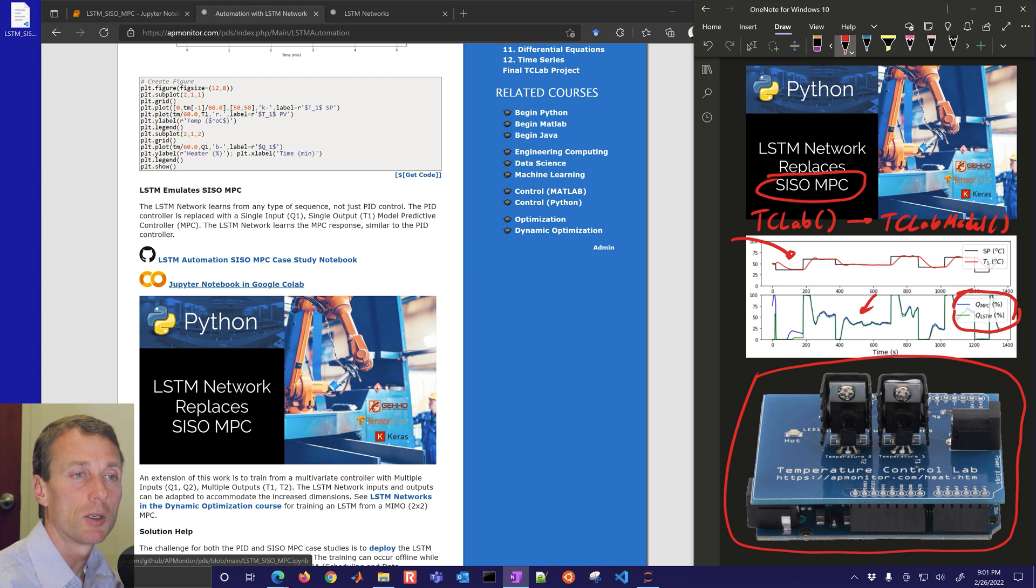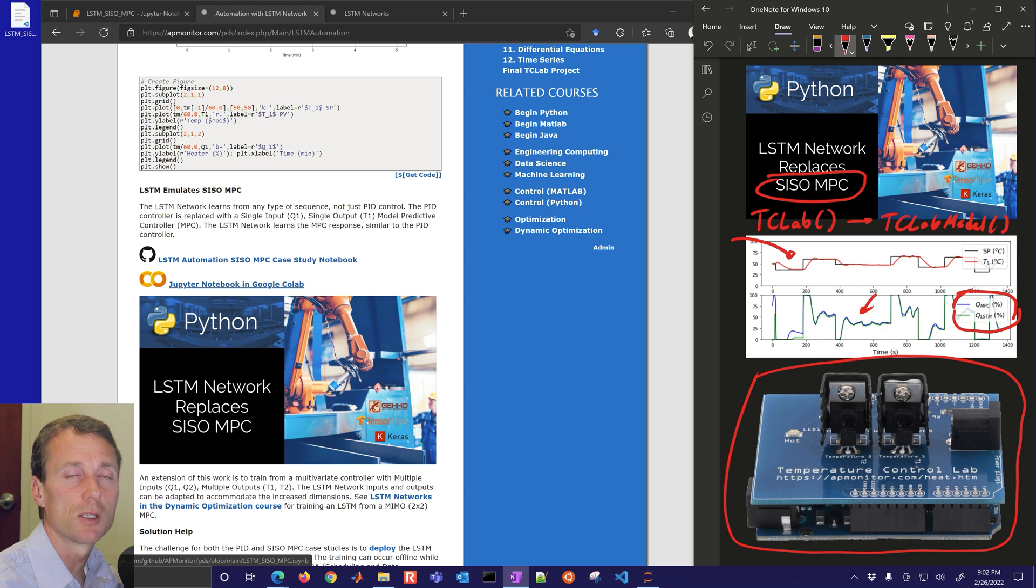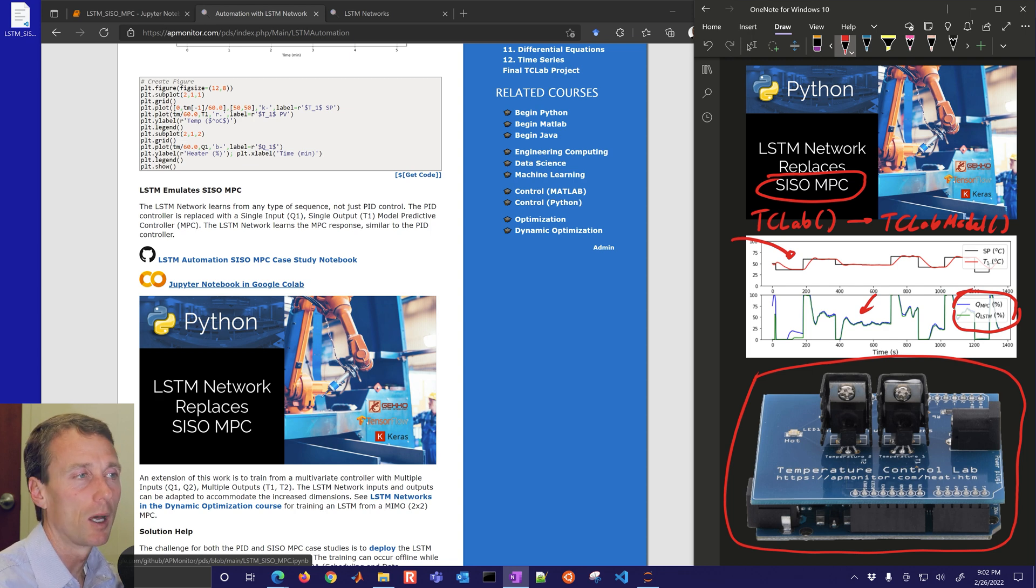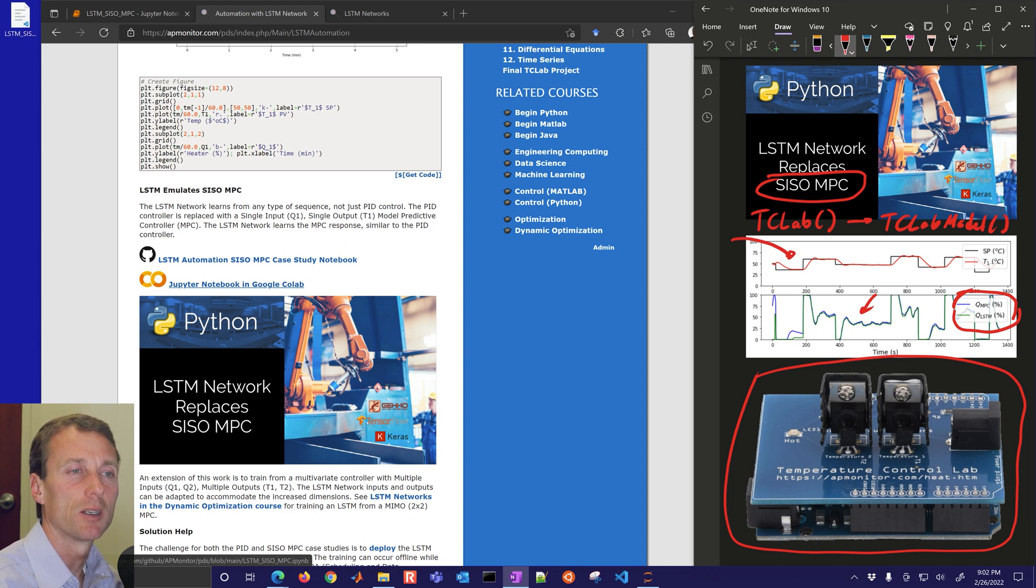You can do the offline training and then deploy it to an architecture like a distributed control system or a programmable logic controller and be able to run the LSTM instead of having to deploy optimizers.